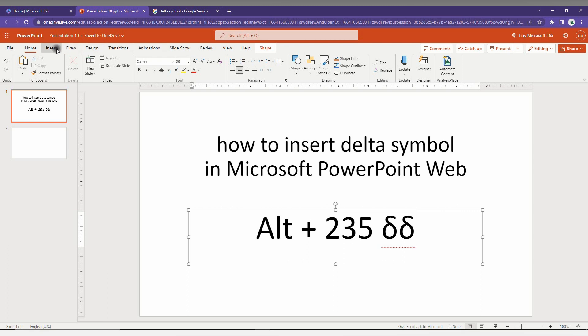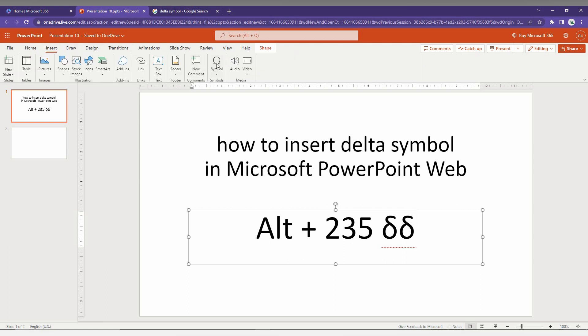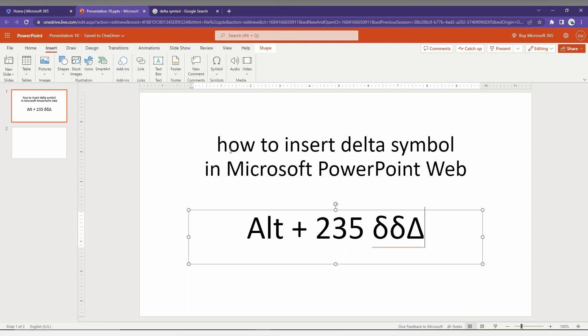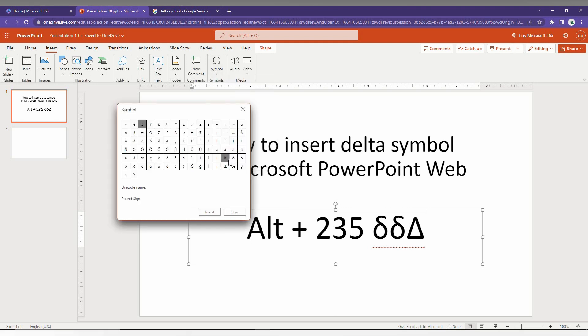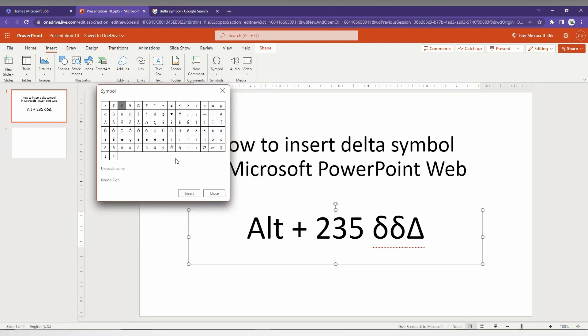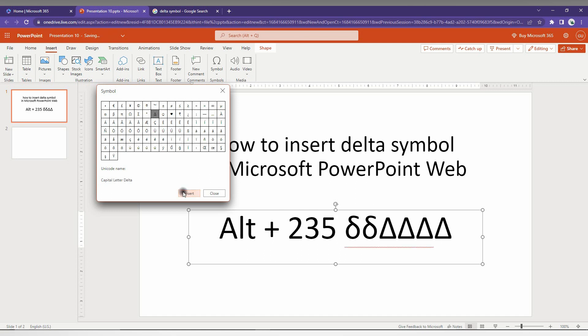When you go to the Insert option here and click on Symbol, you will find only the normal delta, which is a capital delta. You can click on More Symbols here, and you can see only this capital delta is presented here. You can use this if you need the capital delta.